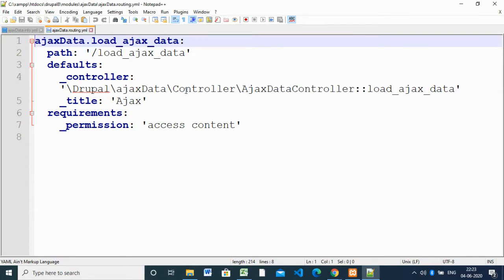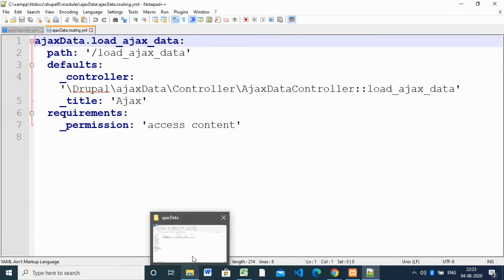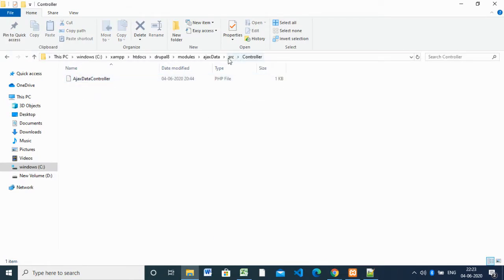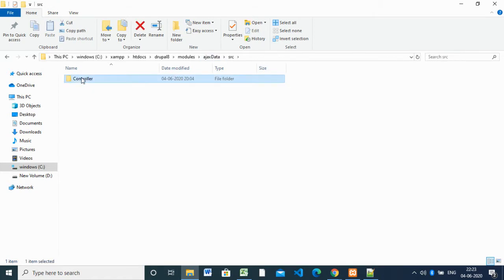The routing file controls the path based on the function. These two files — 'ajax_data.info.yml' and 'ajax_data.routing.yml' — are named after the module. After creating these two files, we have to create a controller file. First you have to create a 'src/Controller' directory.